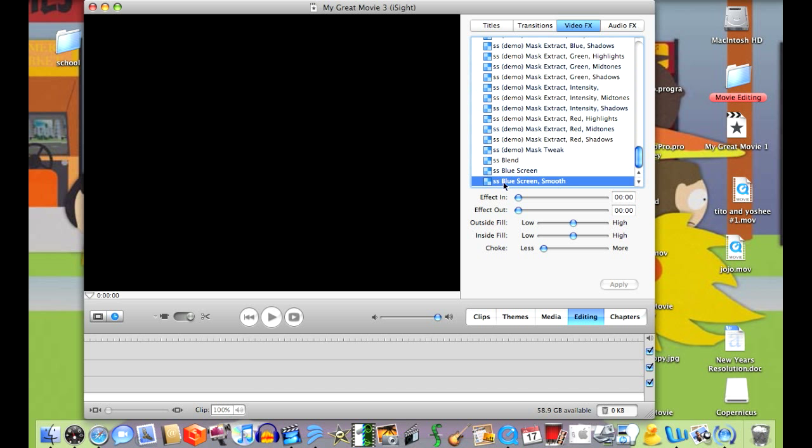Once your footage is captured in front of a bluescreen, you can toggle with each setting to make it look more realistic. I suggest using SS bluescreen smooth because it looks way better. And remember to have your bluescreen well lit so that there are no shadows in the background.